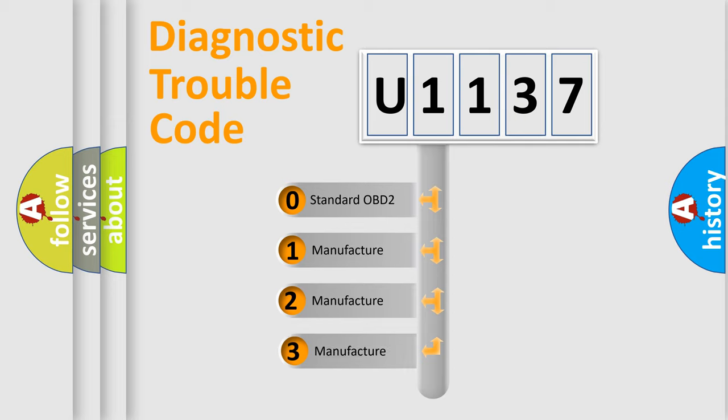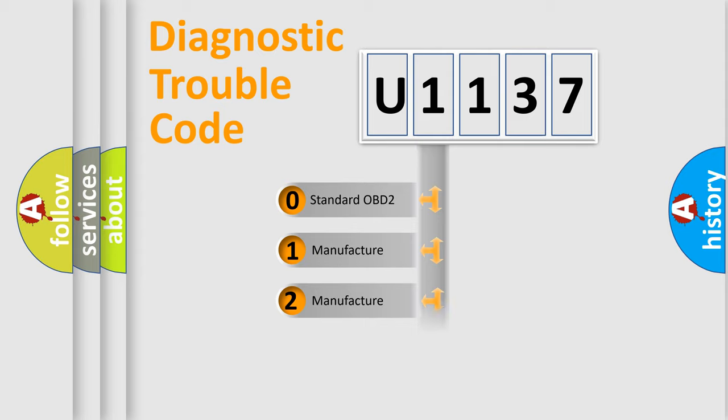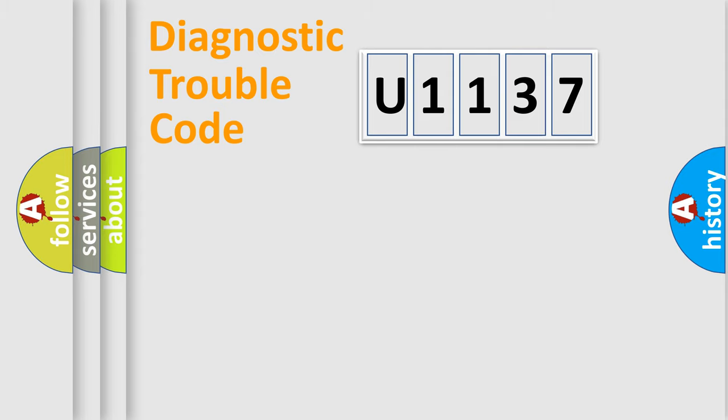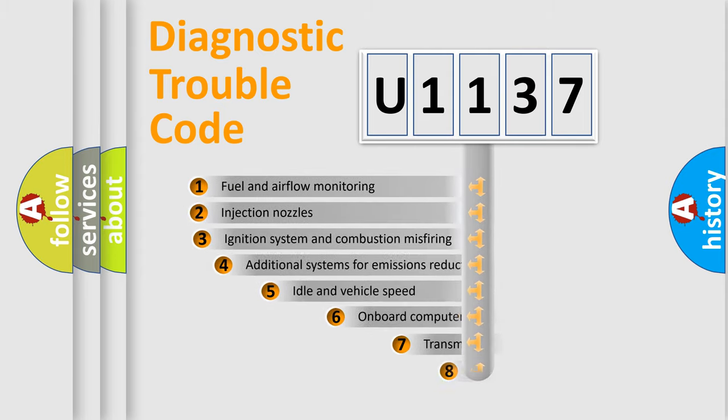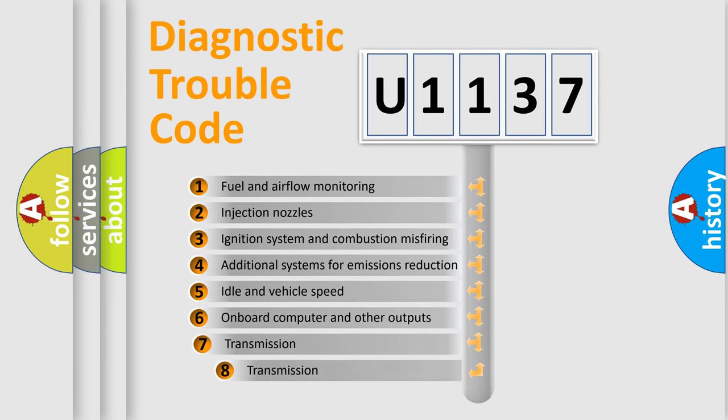If the second character is expressed as zero, it is a standardized error. In the case of numbers 1, 2, or 3, it is a more prestigious expression of the car-specific error. The third character specifies a subset of errors.